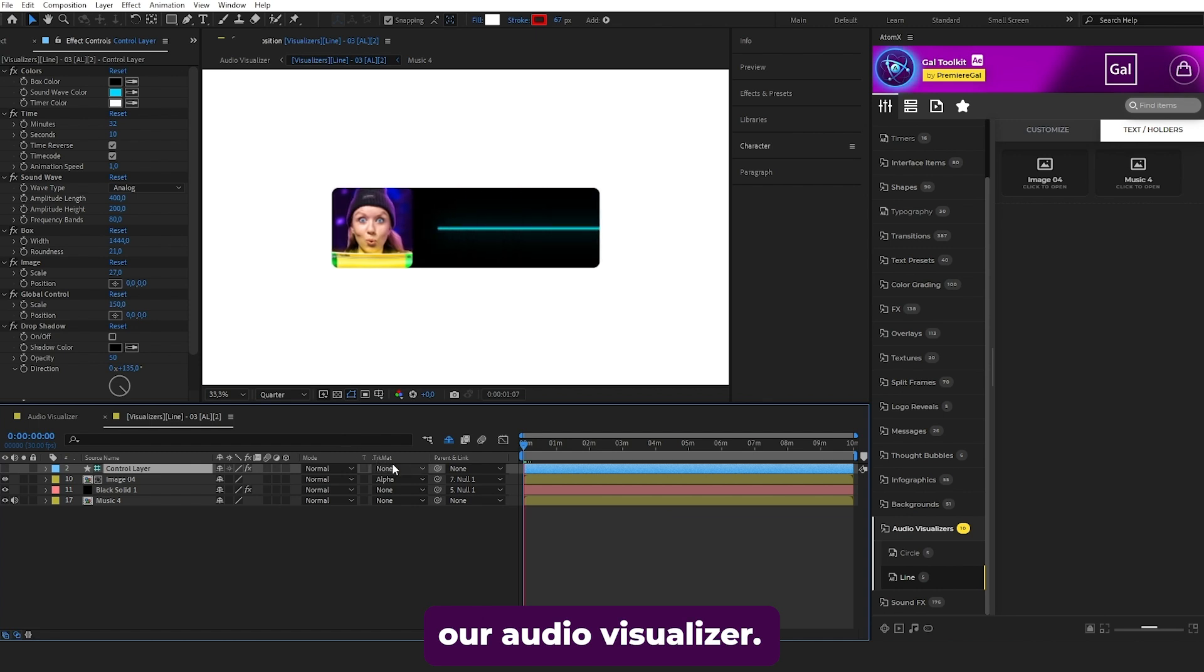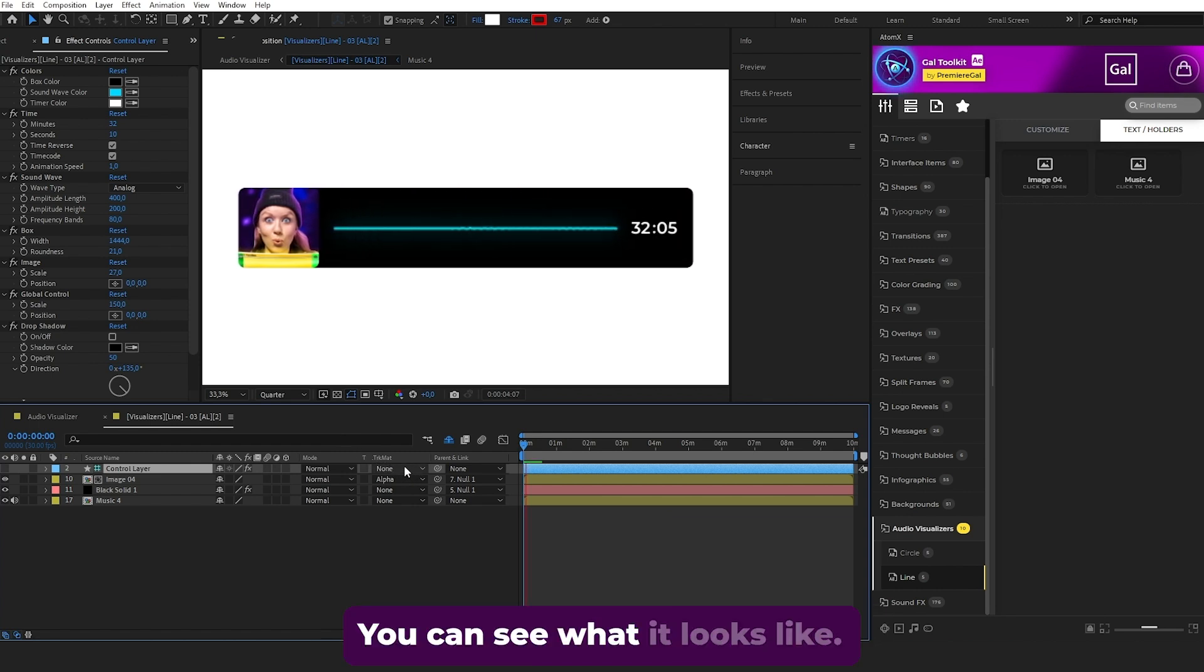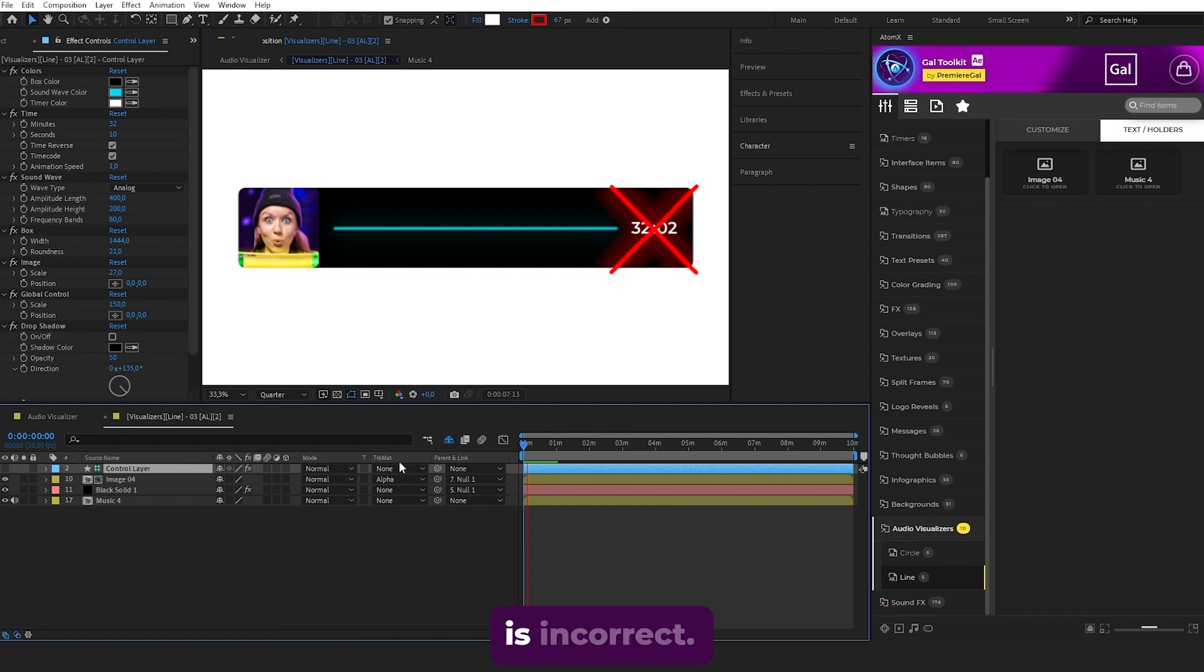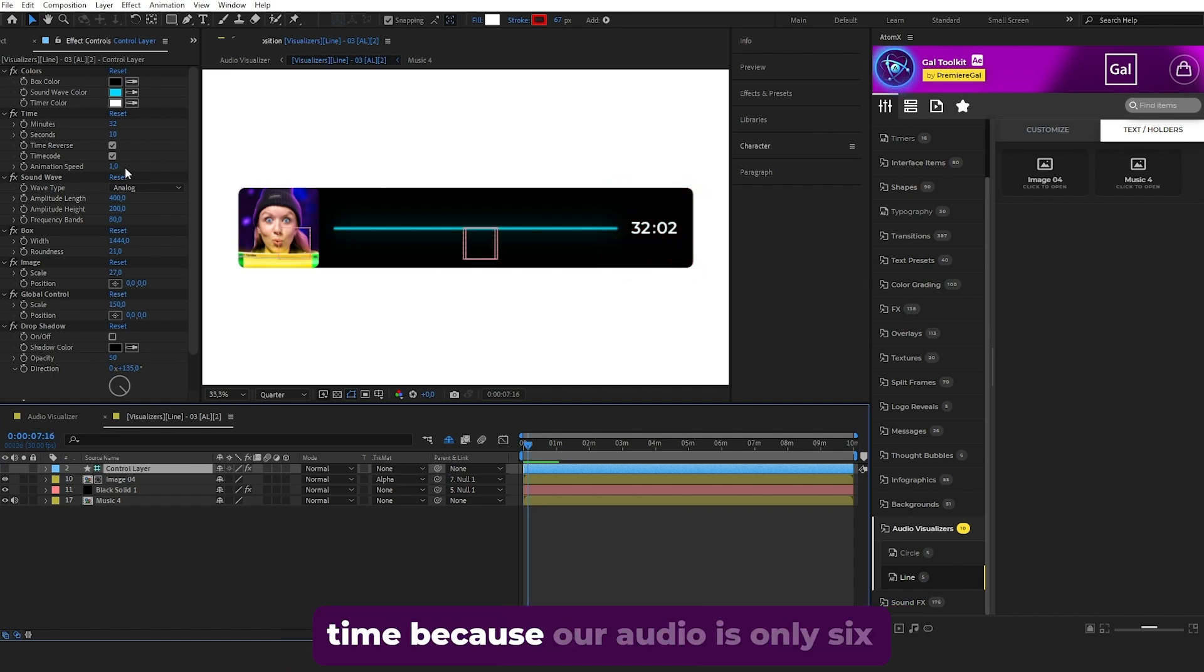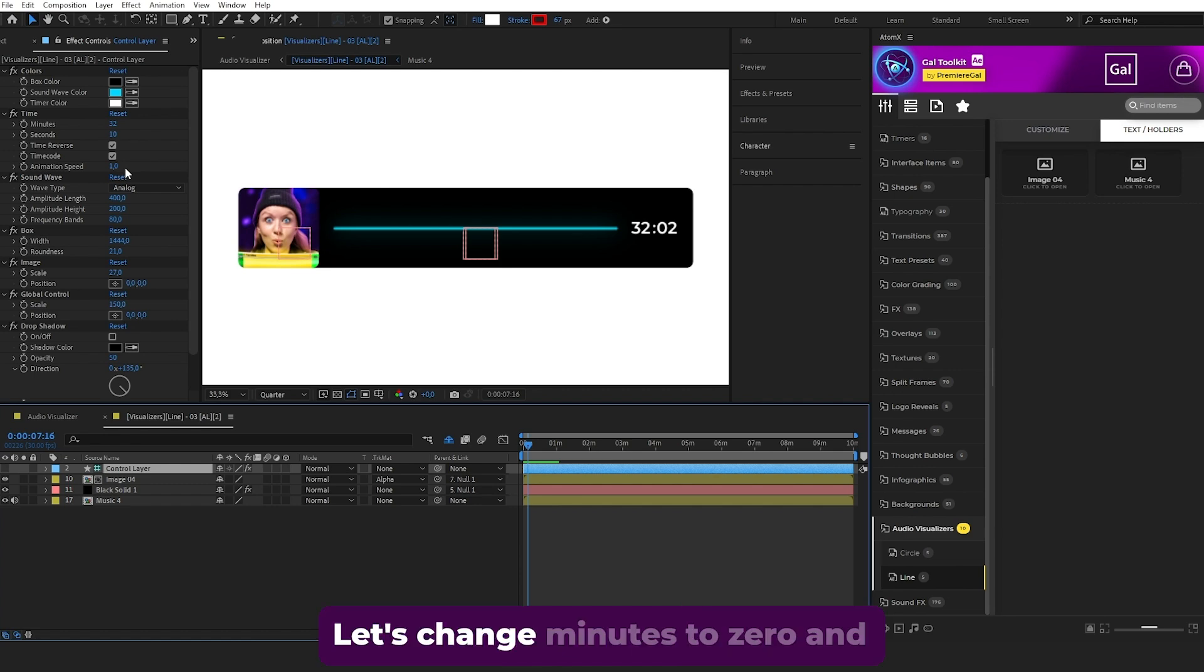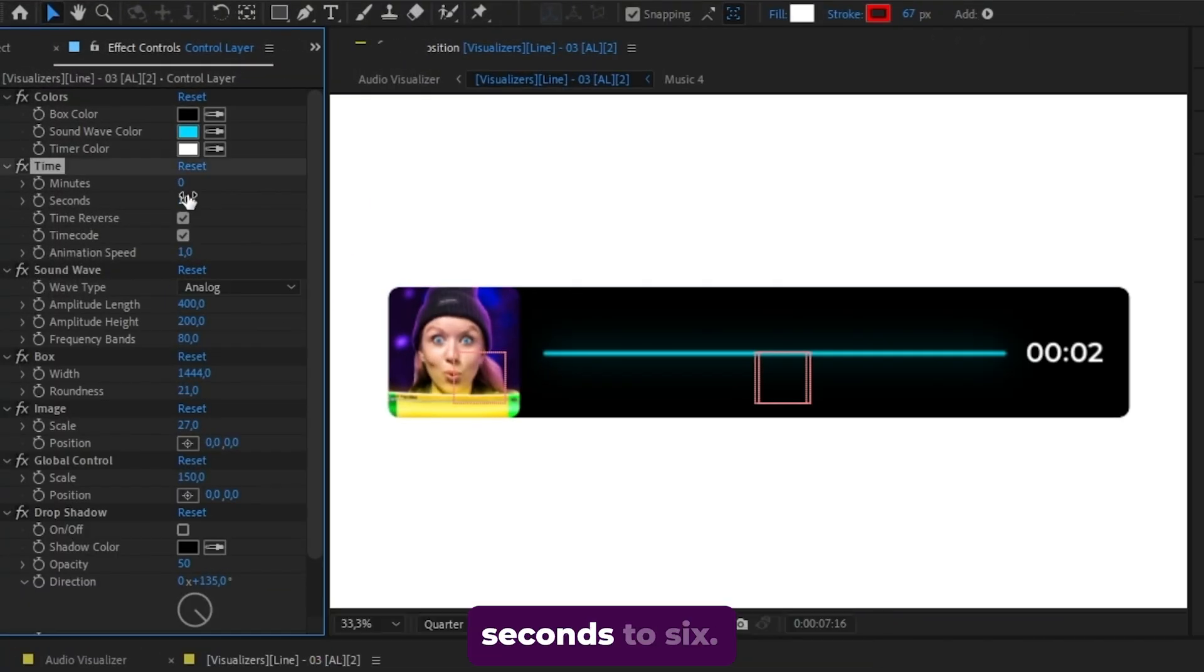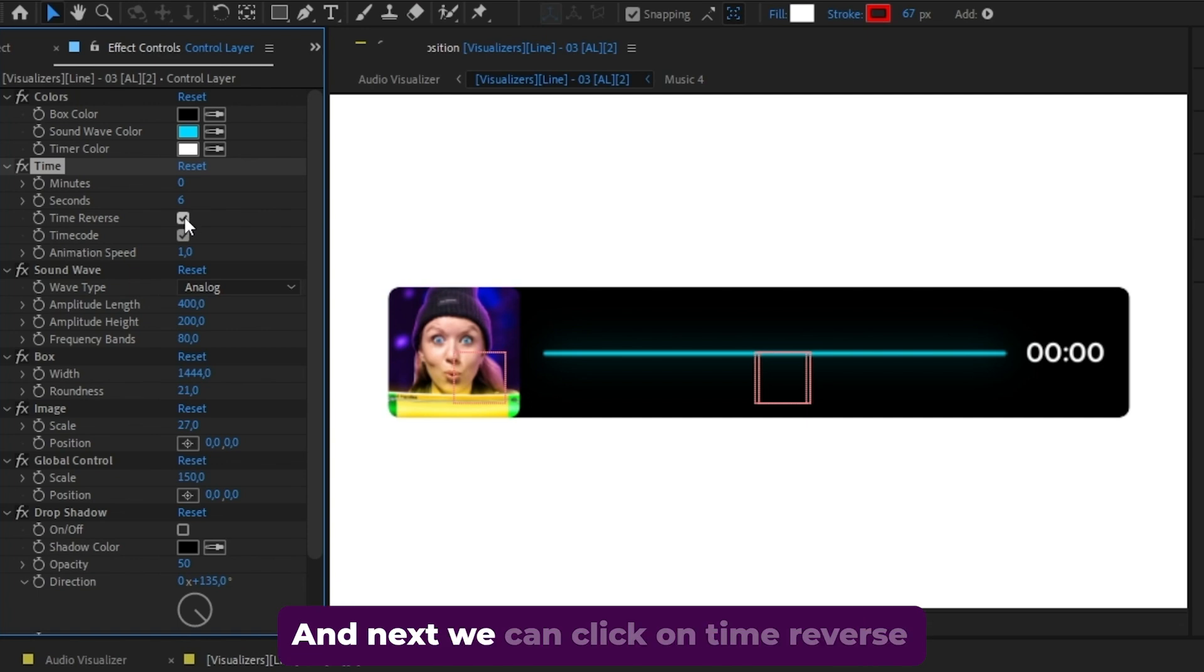Let's play it back with the default settings. You can see the time is incorrect. The first thing to customize is the time - since our audio is only six seconds, change minutes to zero and seconds to six. Now the time is updated.